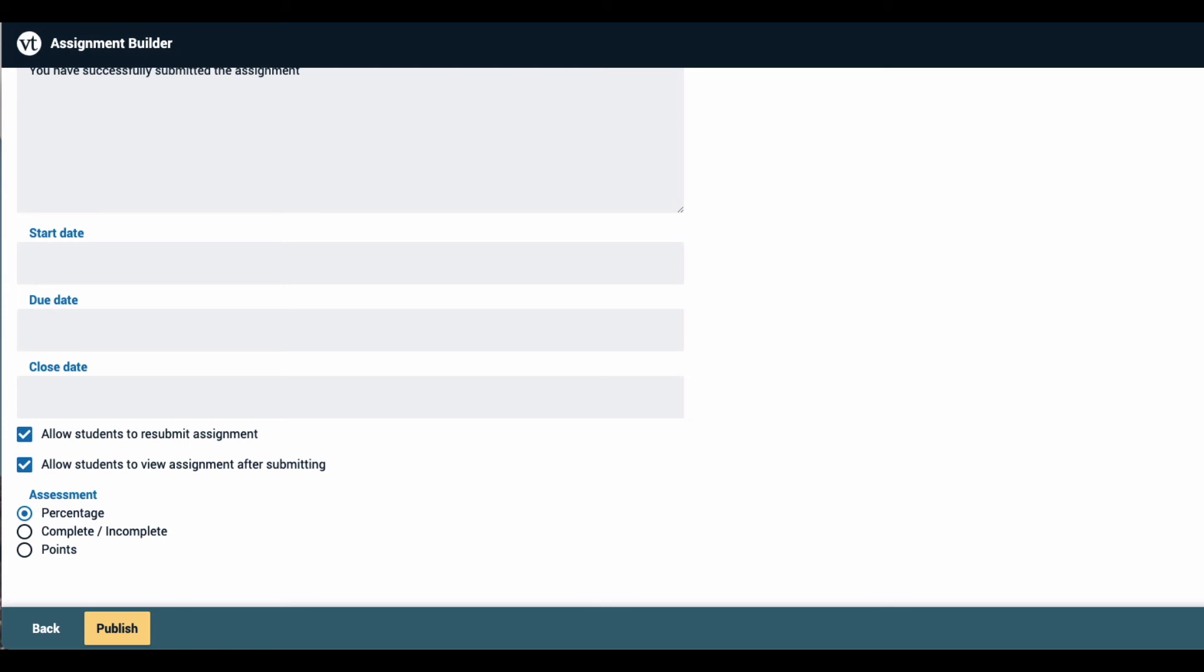Below that, you can decide whether to allow students to resubmit after they have submitted their first attempt, and to continue viewing their work after they have submitted.